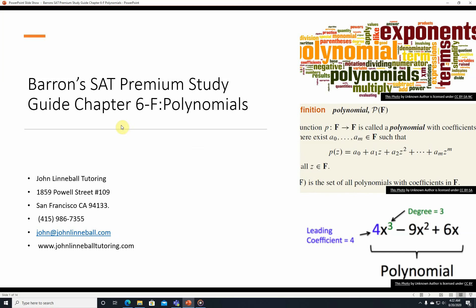Hi, this is John Linnebal, and this is Barron's SAT Premium Study Guide, Chapter 6F, Polynomials. We're going to be going over the questions that are at the end of that sub-chapter in the Barron's SAT, whether the Premium Study Guide or the regular 30th edition.